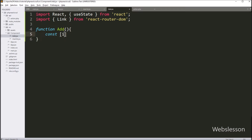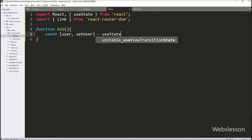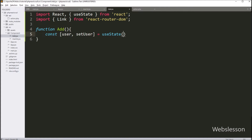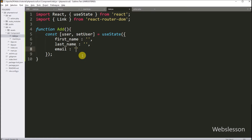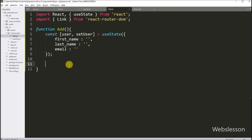Under this function, we have to define the user and setUser variable using the useState hook. Here, user is a state variable which will hold the user data, and we initialize an object with three properties: first name, last name, and email. This user object will represent the data of the user which we want to add. The setUser is a function that allows you to update the user state, so when we call setUser with new data, React will re-render the component with the updated state.